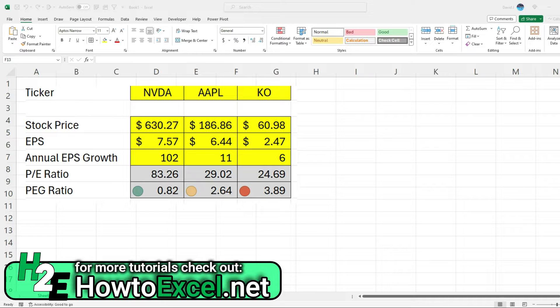So this is just a snapshot of the end result, what it's going to look like. We've got the ticker, stock price, EPS, annual EPS growth, price to earnings ratio, and the PEG ratio.